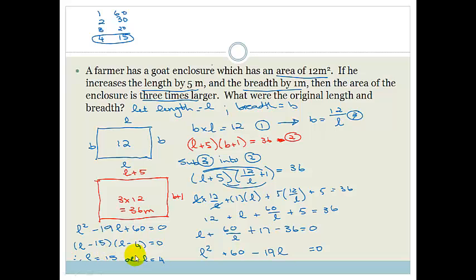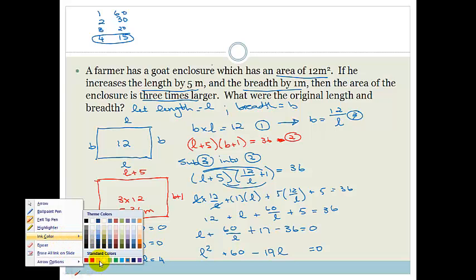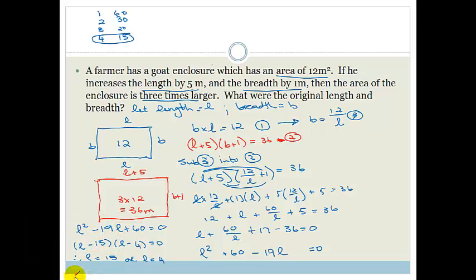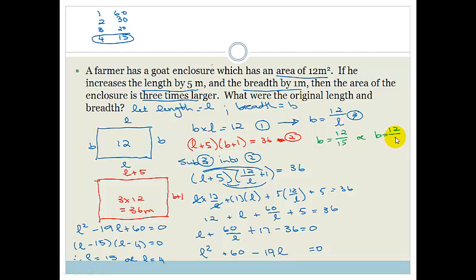Substituting back into equation 3: B equals 12 over 15, which simplifies to 4 fifths, or B equals 12 over 4, which equals 3. So either we have a very long thin enclosure (L equals 15, B equals 4/5) or a more proportionate enclosure (L equals 4, B equals 3).